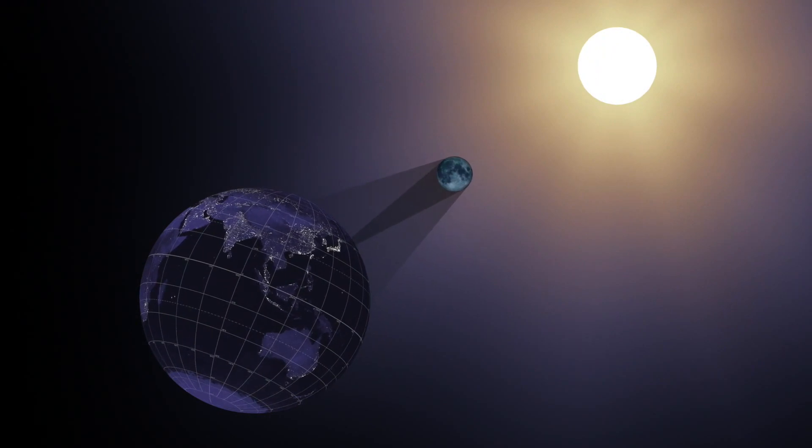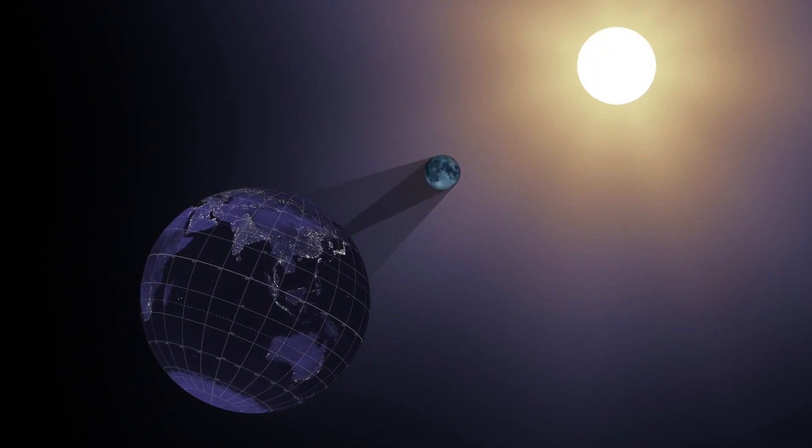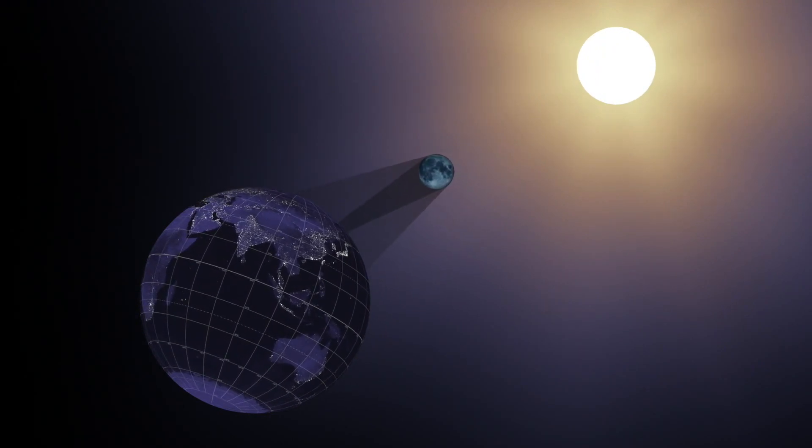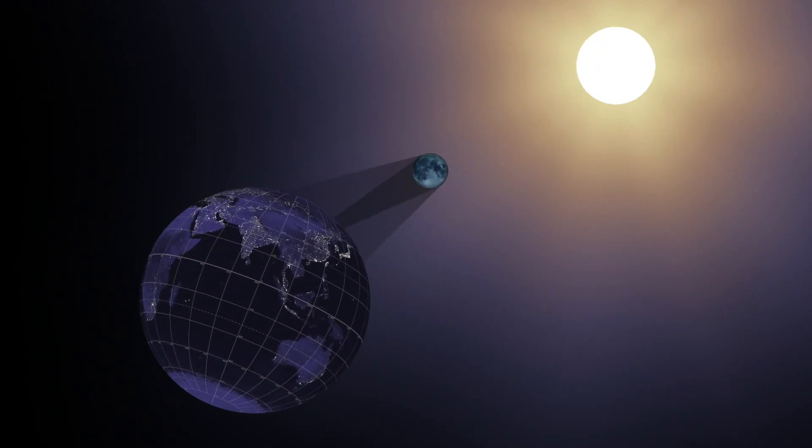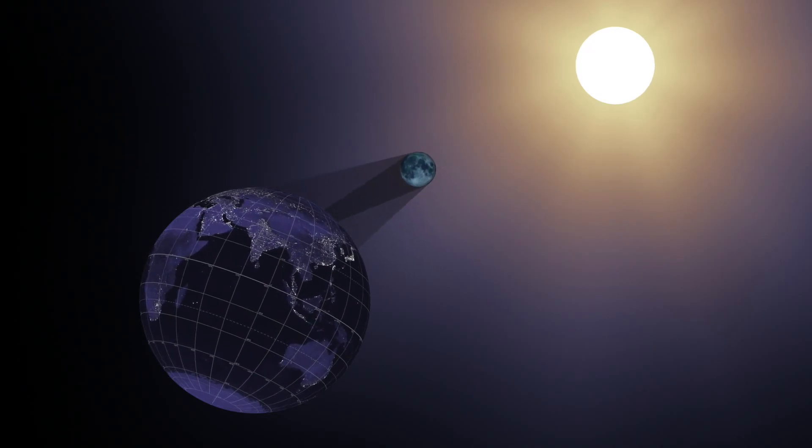On August 21, 2017, the Earth will cross the shadow of the Moon, creating a total solar eclipse.